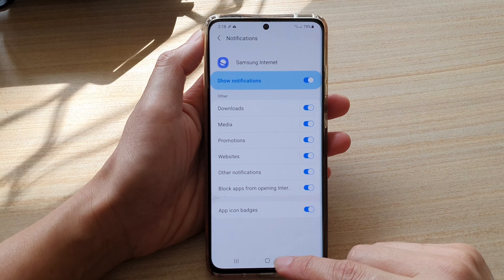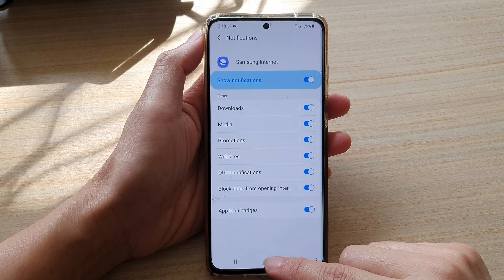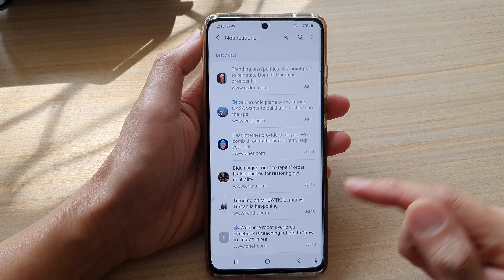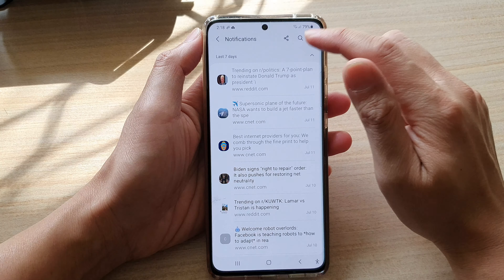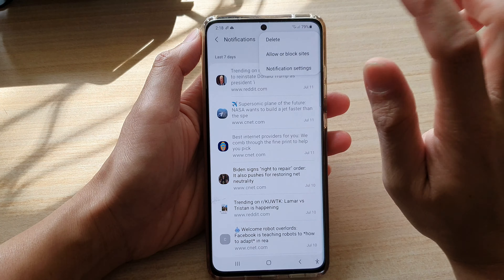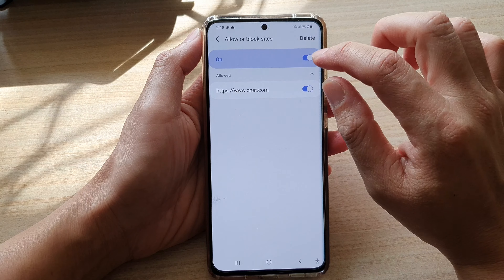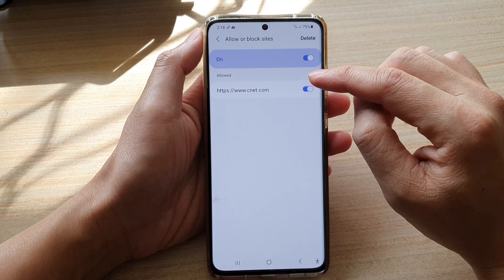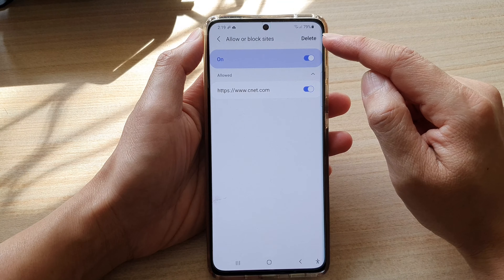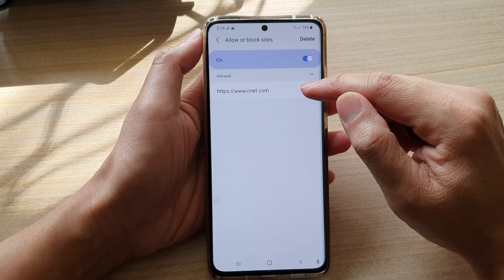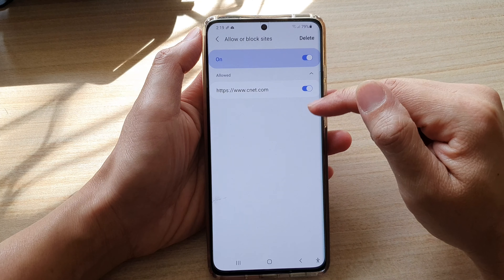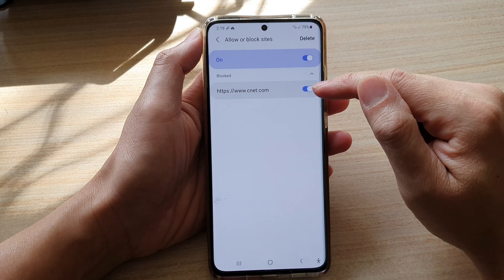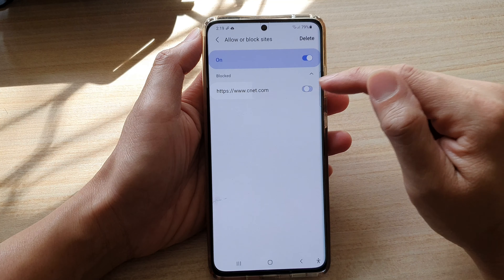You can tap the home key or the back key to go back to your home screen. Now, if you want to enable or disable notifications from a specific website, you can go into the allowed or blocked sites list and go down the list, simply turning off a specific site from sending you notifications.